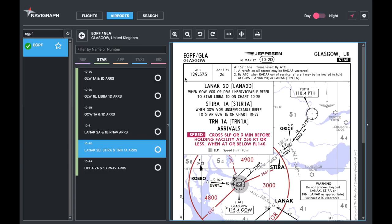Just like in the reference chart, you've got the top box with essential or important information: ADAS, airport elevation, and then other information about being vectored in. In this case, aircraft on all routes may be radar vectored by ATC. When radar is out of service, aircraft may be instructed to hold at Glasgow Oscar Whiskey for the Lanik 2Delta, or at Lanik for the Turnbree 1Alpha.